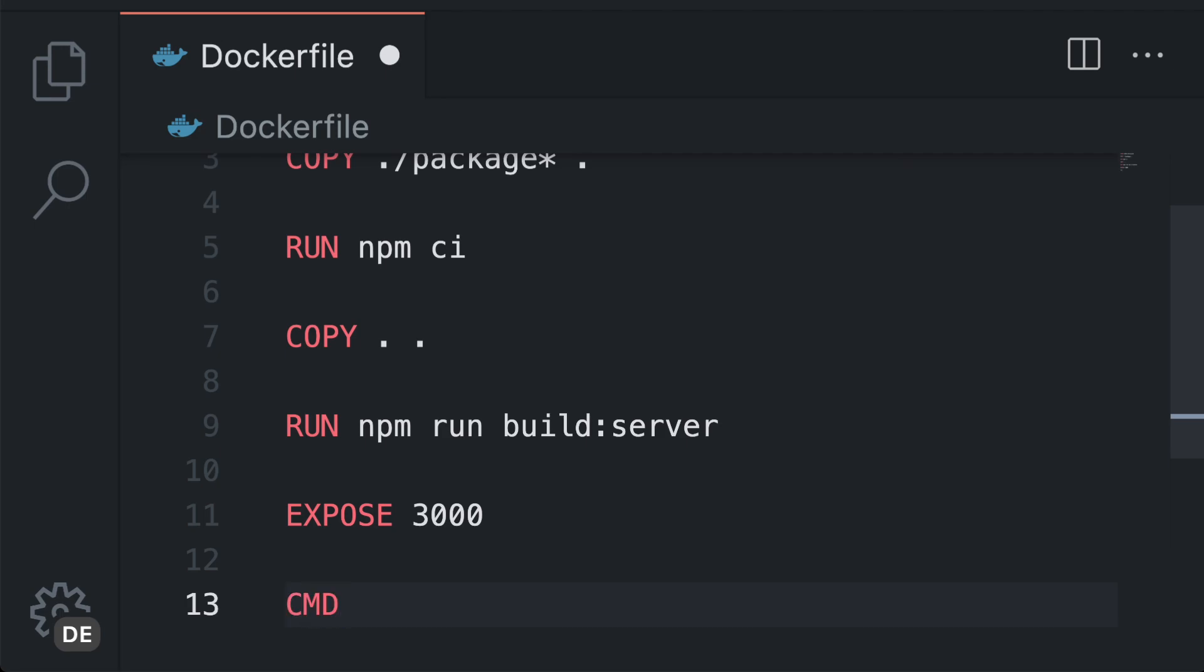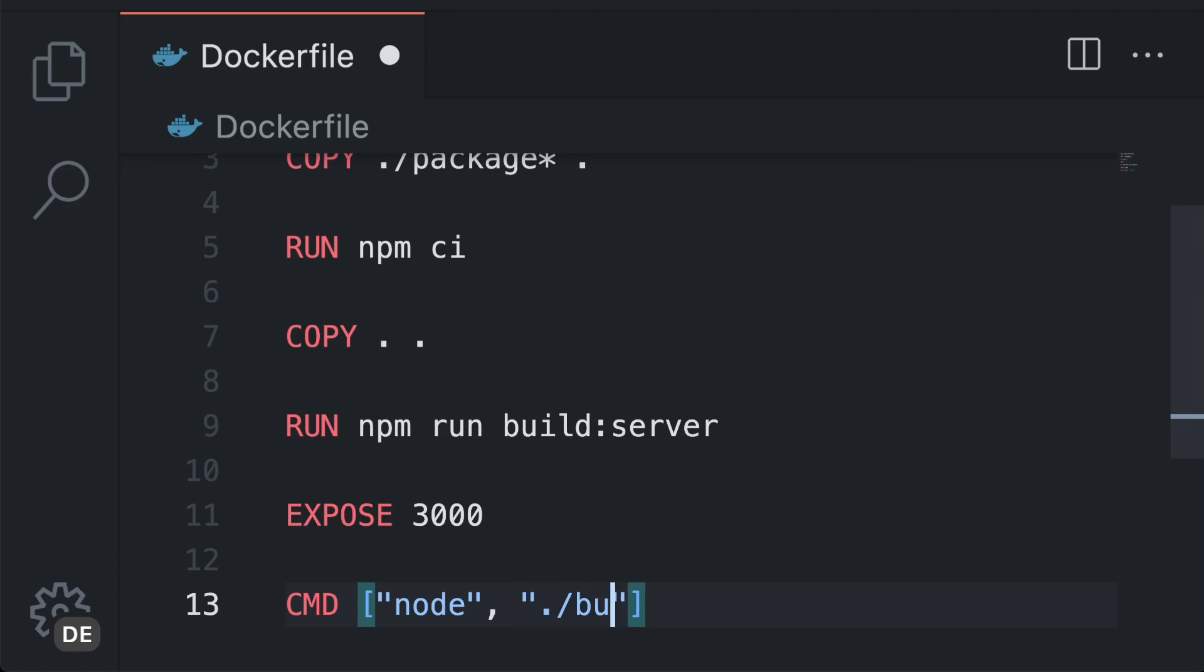Finally the CMD command. While all other commands will be executed during the build of our image the CMD command will only run when we start a container out of our image.